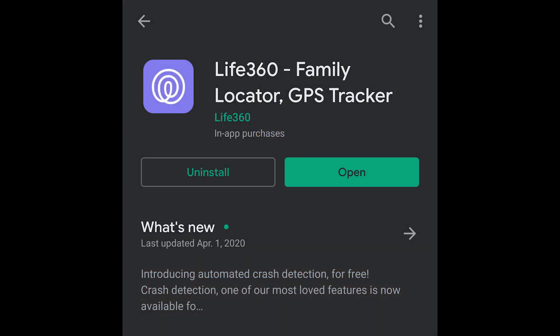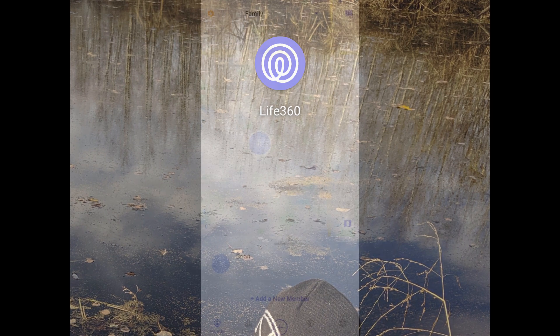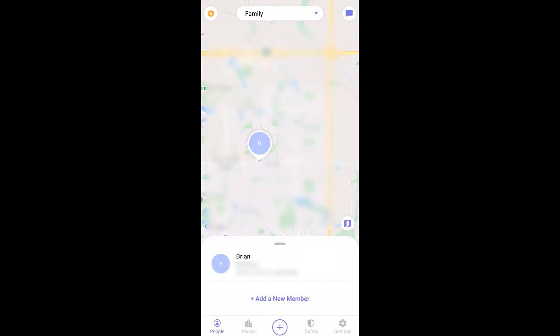Today we'll be using the Life360 application, so you need to download this on iOS or Android. I would suggest you download it right away on all of the phones that you'd like to use.